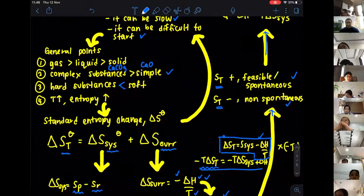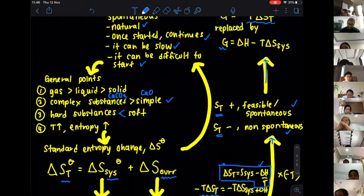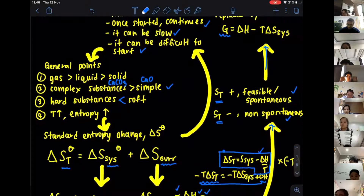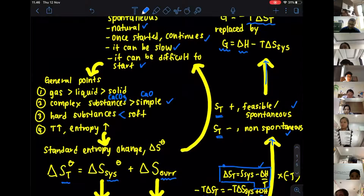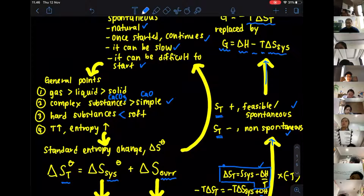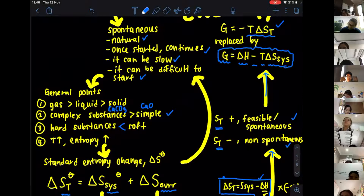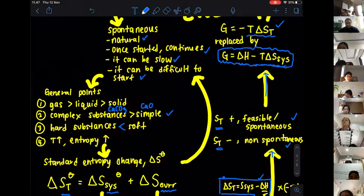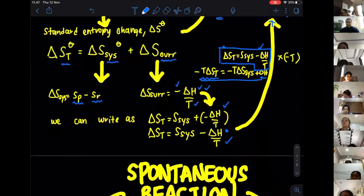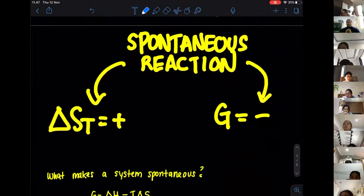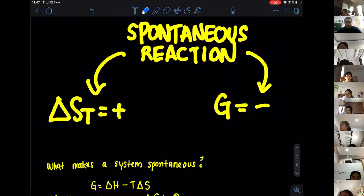We can rewrite the Gibbs free energy formula as G equals delta H minus T times delta S of the system. Note that this delta S is not S total — it is the system entropy, meaning entropy of products minus reactants. If we put it together, we can determine whether reactions are spontaneous or not by looking at two conditions.